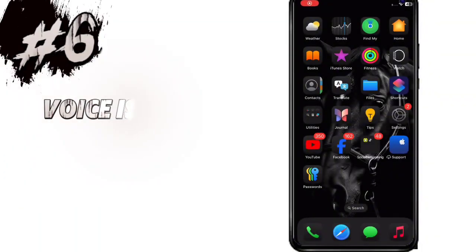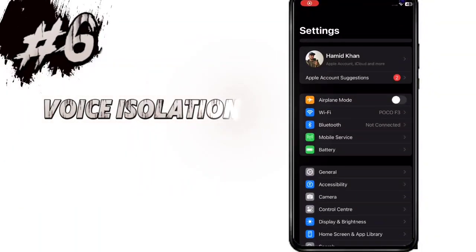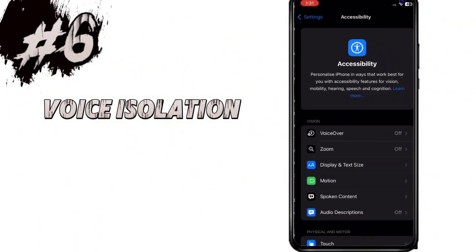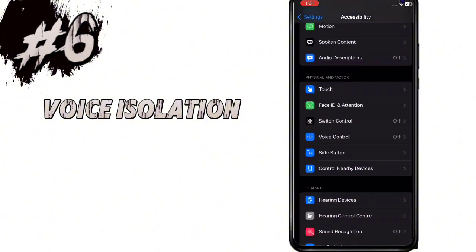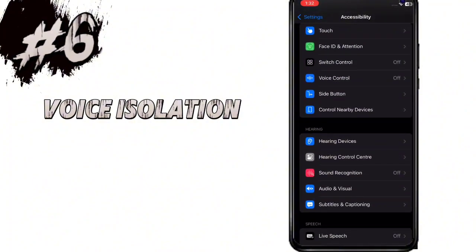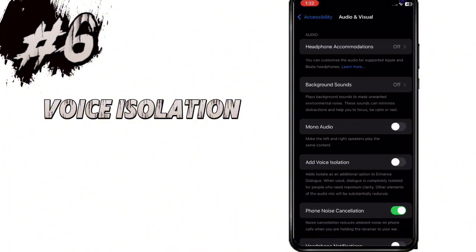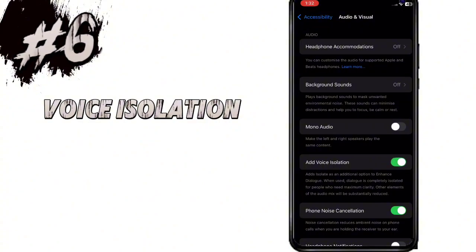There is a new feature of voice isolation added. You have to go to Settings, then Accessibility, then open Audio and Visual — here you can see the option to add voice isolation. This is an additional option to enhance dialogue. When used, dialogue is completely isolated for people who need maximum clarity.